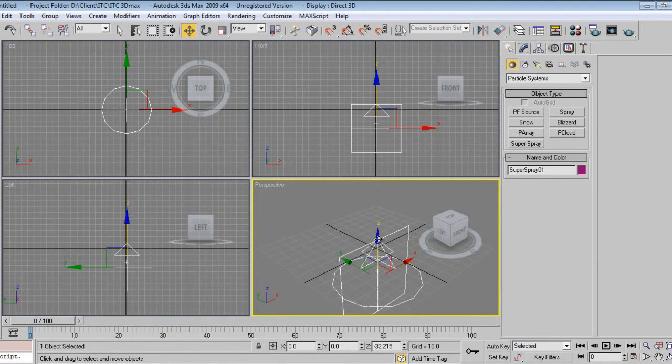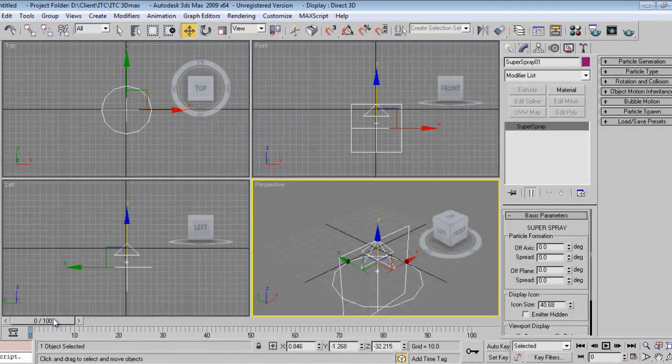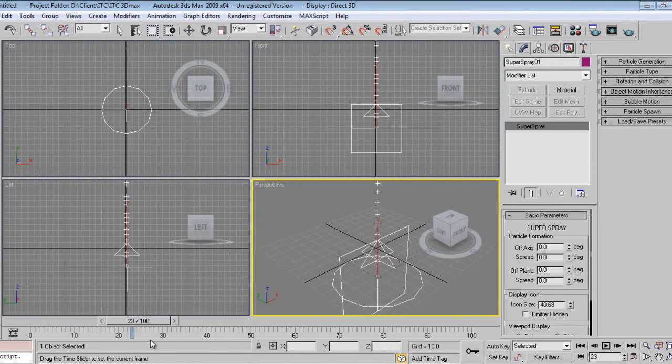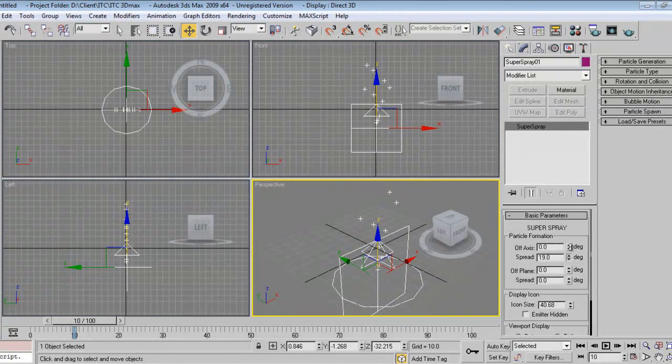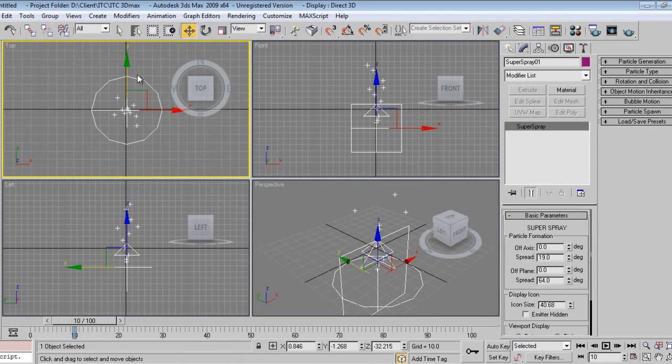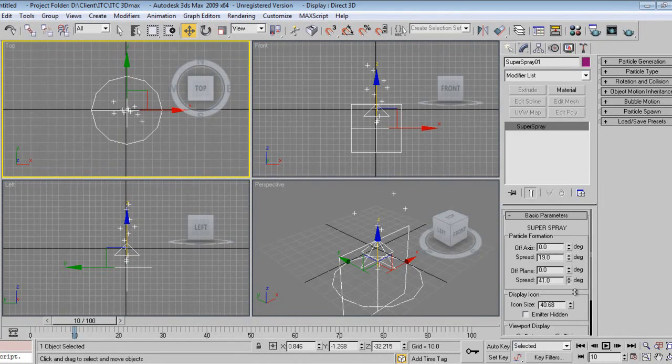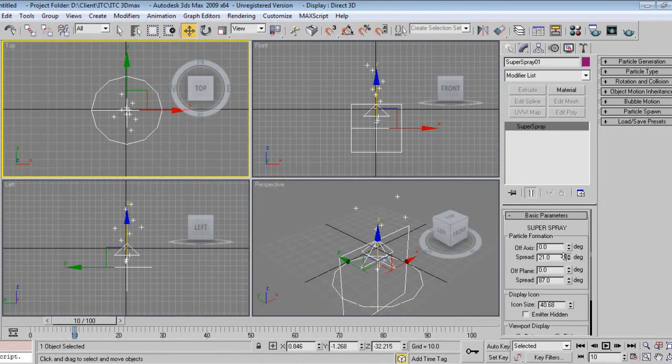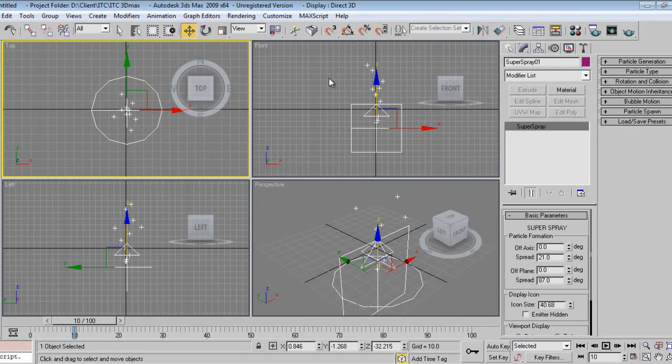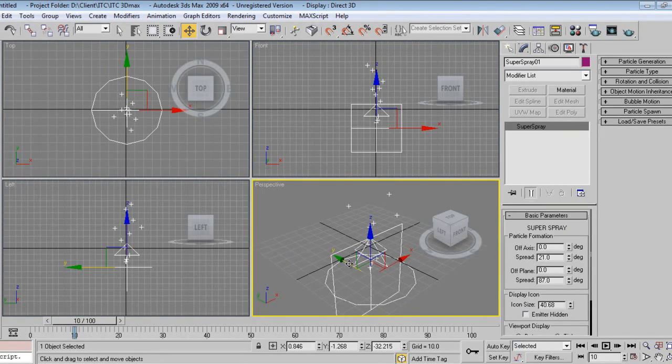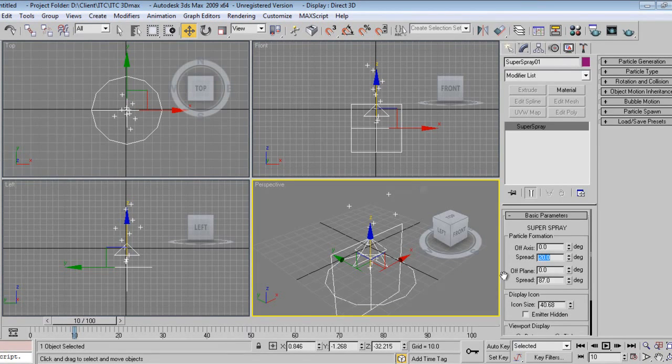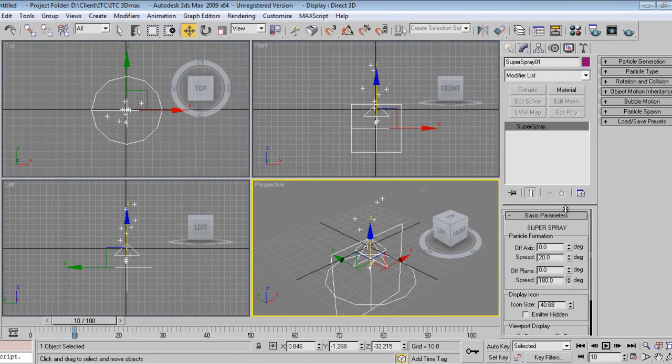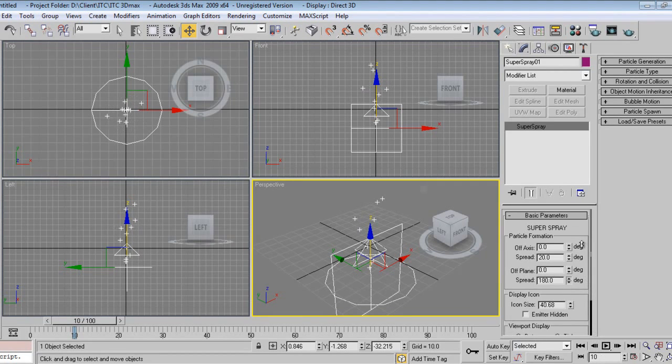I'll see what kind of spread I can give, like this. You can see on the top this is how we are spreading. So let it be around 20, and you can spread it total to 180 because we want total coverage of particles. If you want, you can make it half like this.